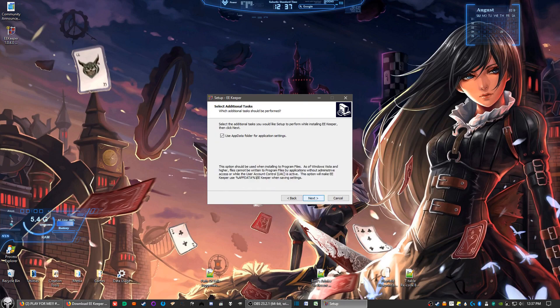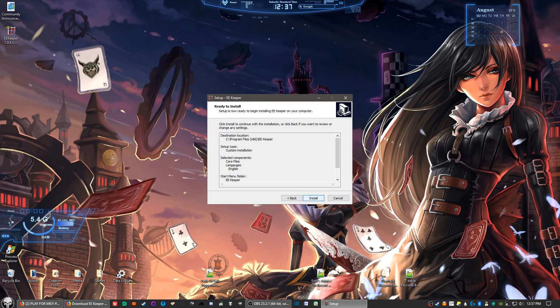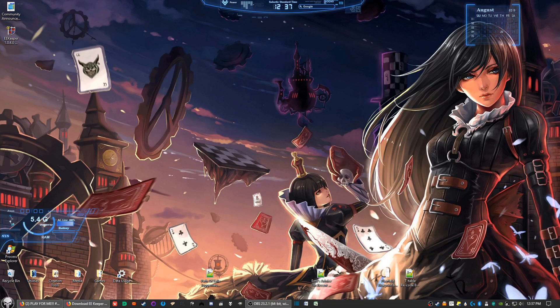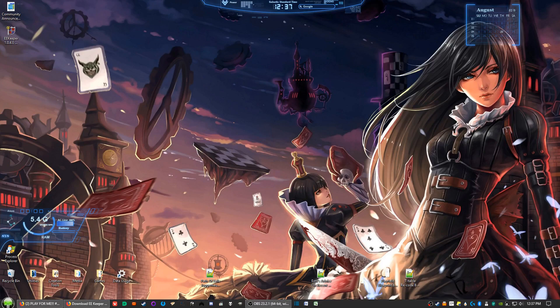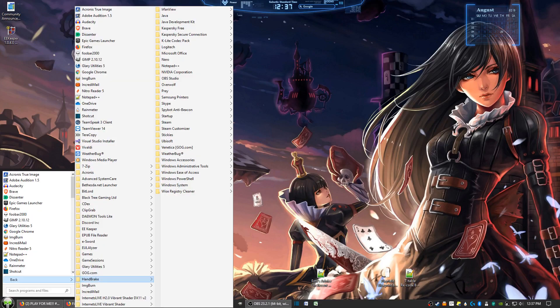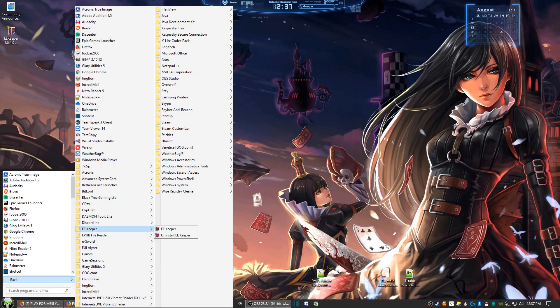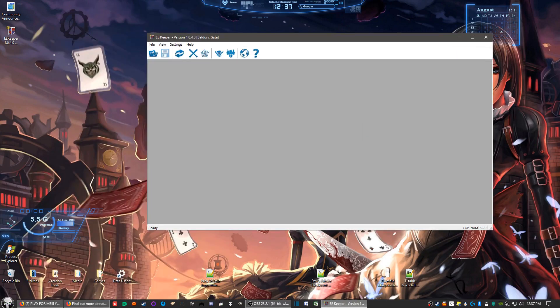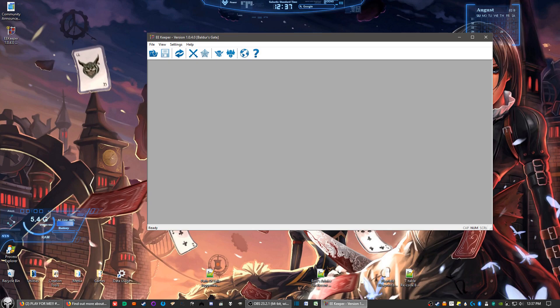Now it does not create a desktop icon for you, or at least not in Windows 10, but that's all right. Just go through your start button and find EE Keeper on the list of programs and go ahead and start her up. Okay, once you got it started up, let's go ahead and open up the character file.